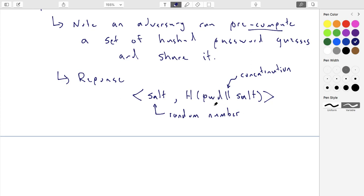With salting, the adversary can still guess your password but they have to do the work themselves — they can't use a pre-computed list from someone else. They have to hash every dictionary word with your specific salt value. If they crack one user's password, the next user has a different salt, so they have to redo that work. The cost of the guessing attack is proportional to the number of users, whereas before it was one attack for the whole set of users.